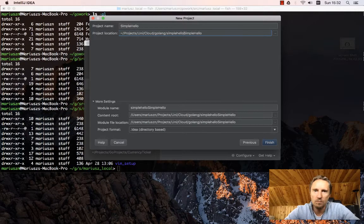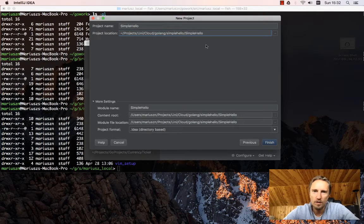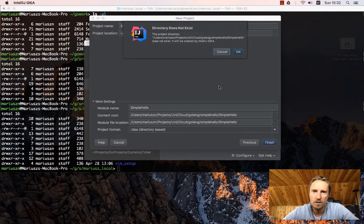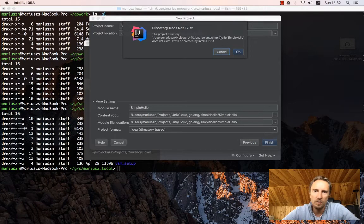And I will have an additional folder where my simple hello project will sit. So now I say finish. It says, oh yeah, this directory simple hello doesn't exist.